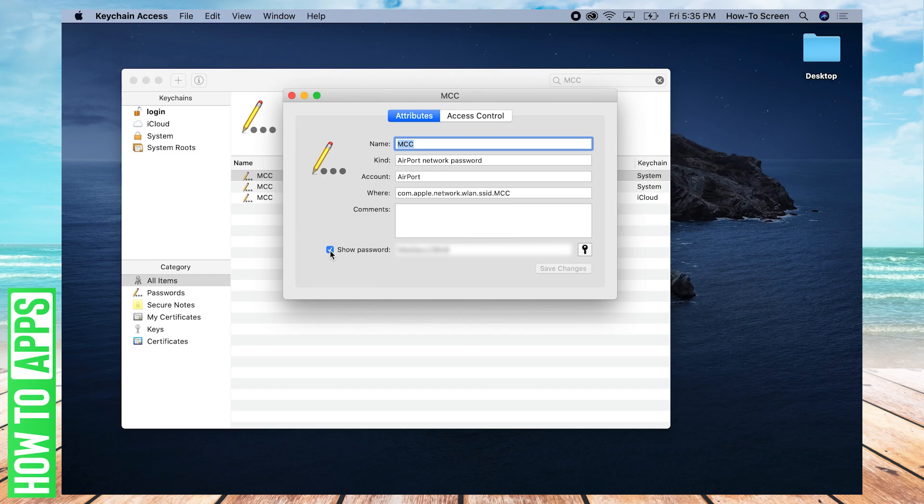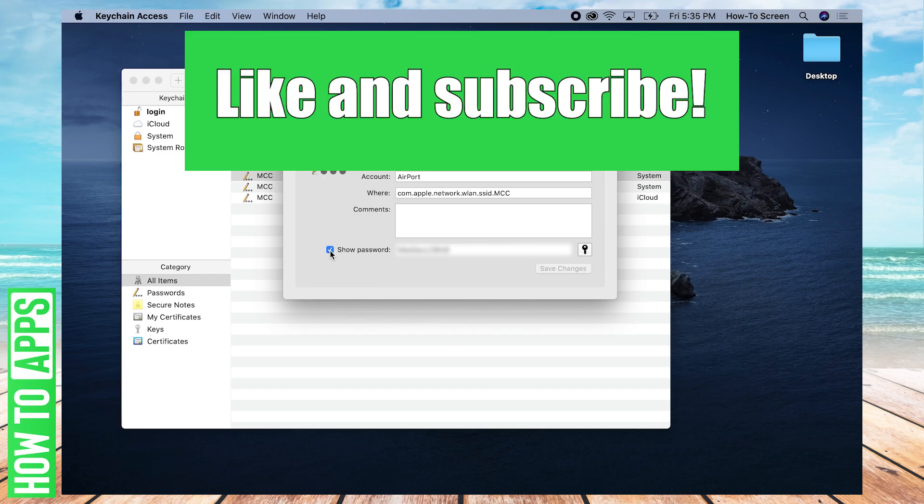So if you found this tutorial helpful, feel free to like and subscribe. Thanks so much.